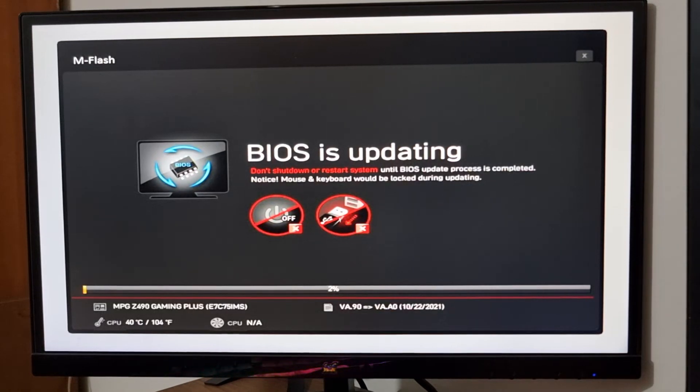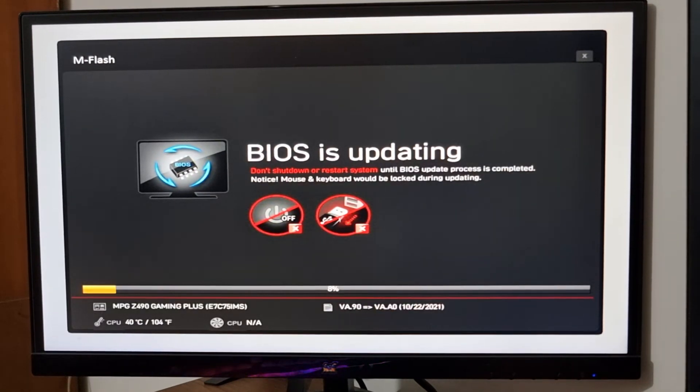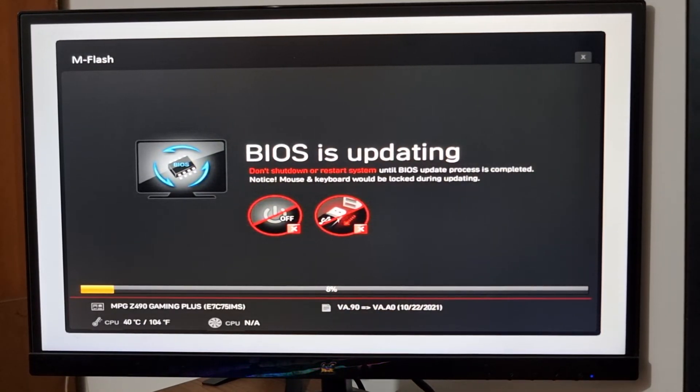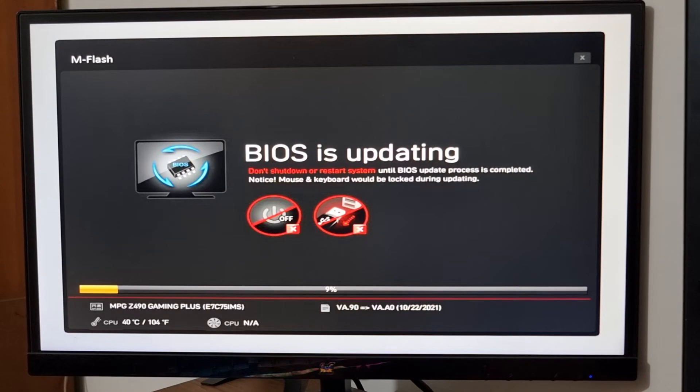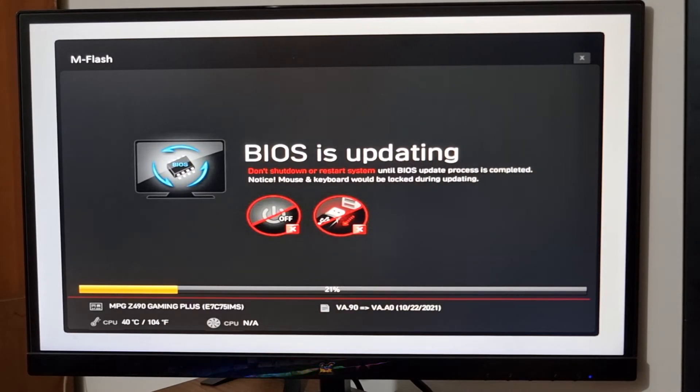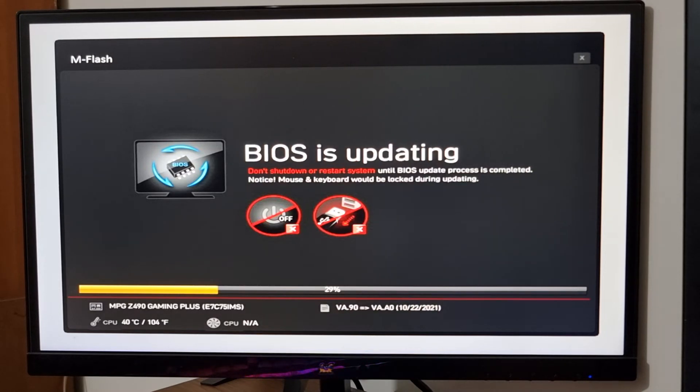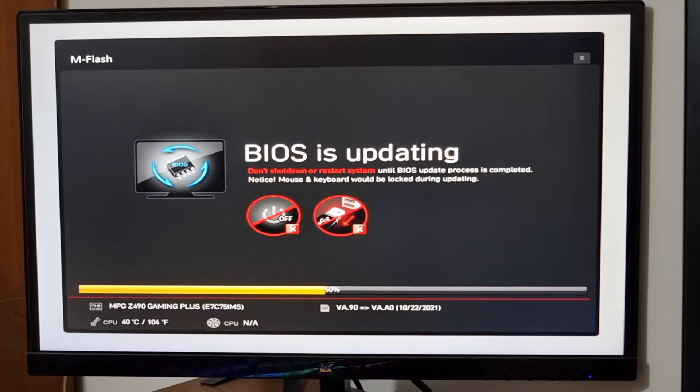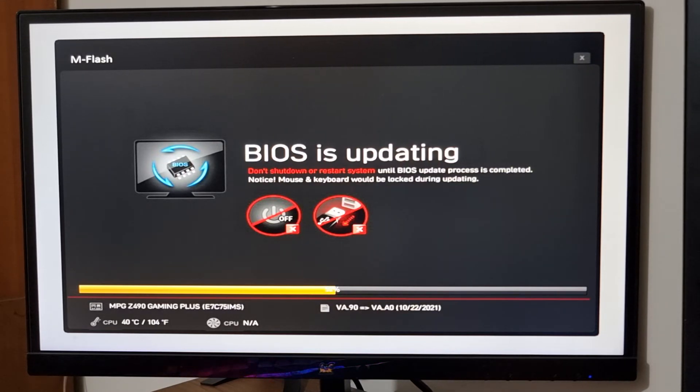Okay, the BIOS is compatible and it is updating. My system tells me do not shut down or restart system. And that's it. I have done nothing. Just download the file, place it in C drive where it has all the access, then launch M-Flash and just select the BIOS. It is automatically now updating.